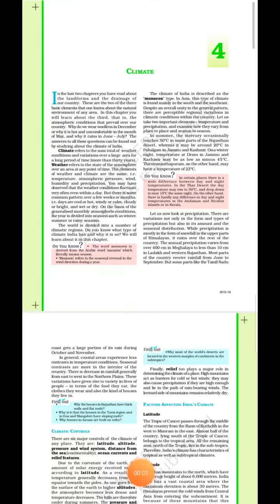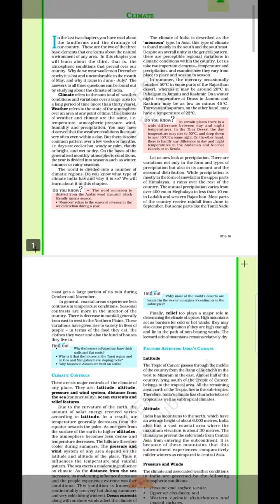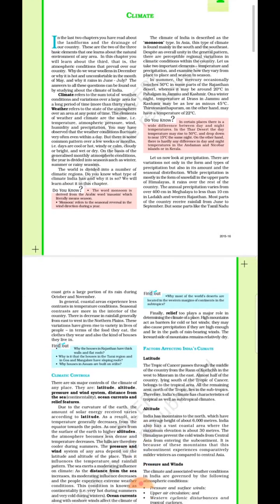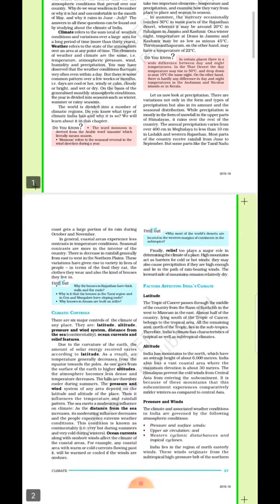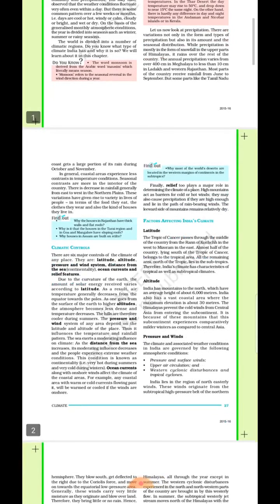Good morning students. We have covered this chapter on climate. We have completed it. In this chapter we studied about climate, weather, seasons, and monsoon. What are the influential factors of climate of a place? That is latitude, altitude, pressure and wind system, ocean currents, and relief factors.